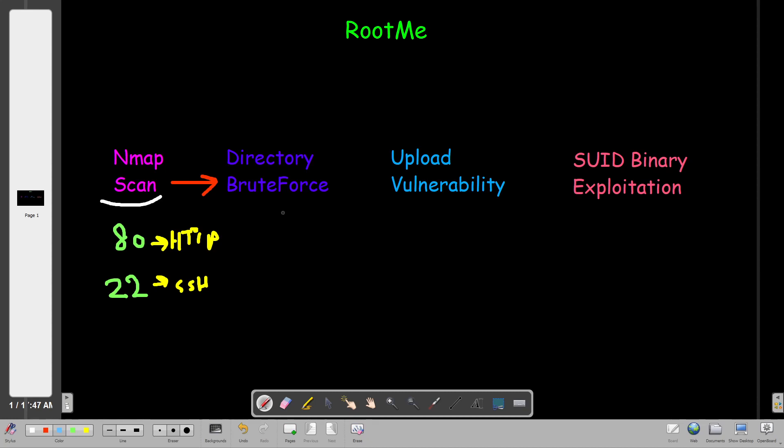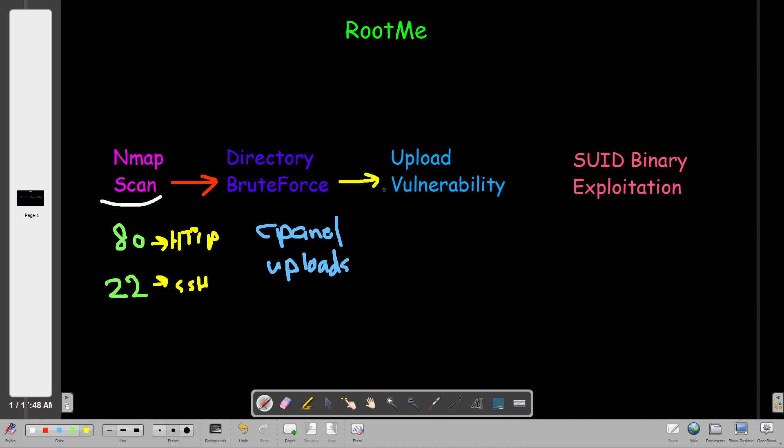Among the hidden pages, you see we have cpanel and also we have uploads. So the directory uploads is kind of intriguing. Therefore, we take a look at the uploads directory to find that we have an upload vulnerability in which we can upload reverse shell.